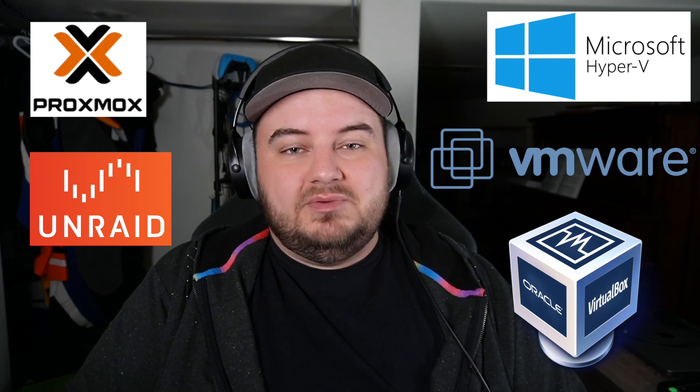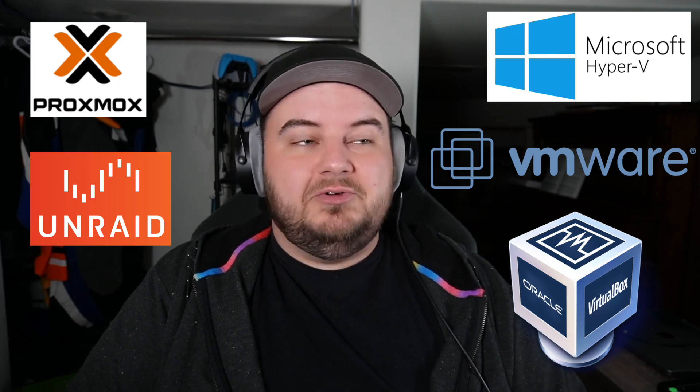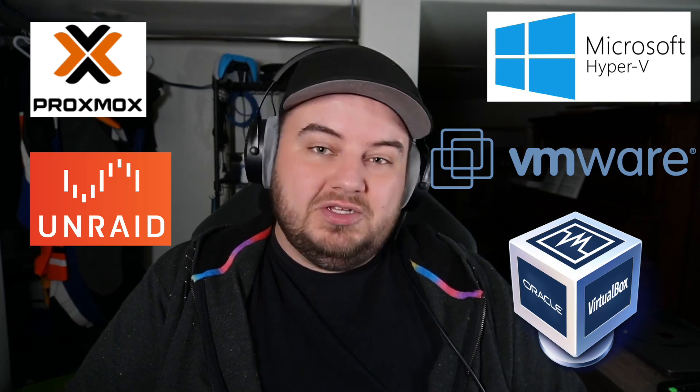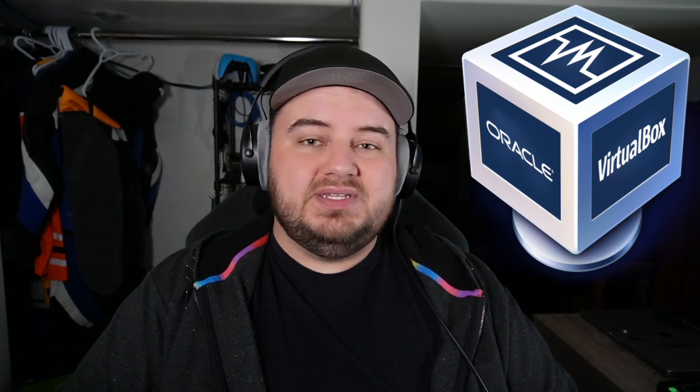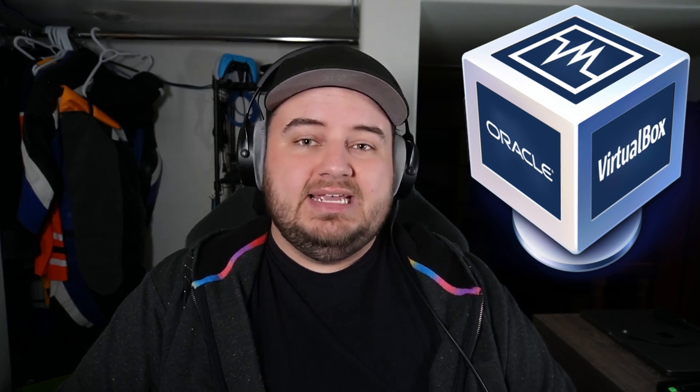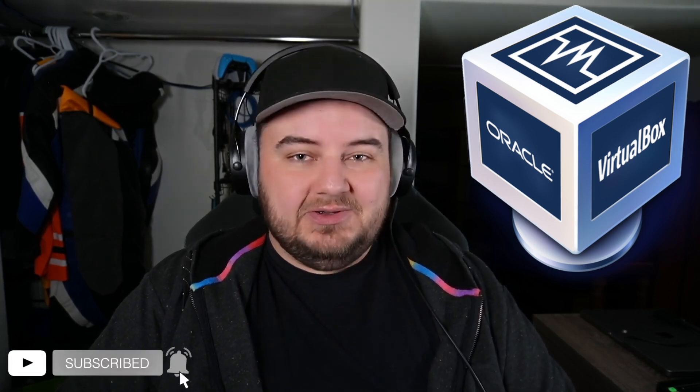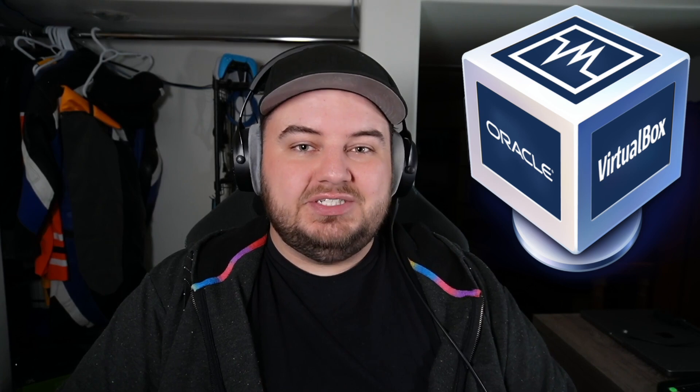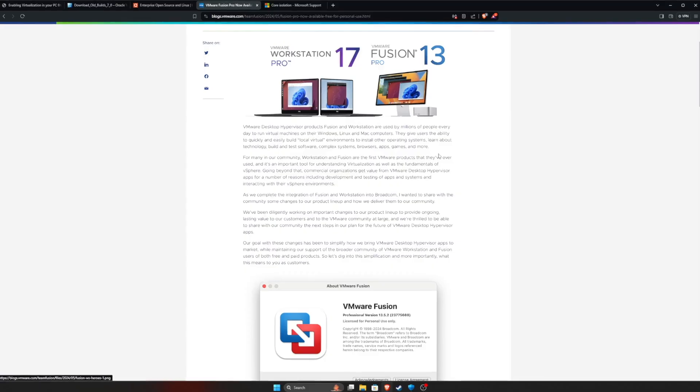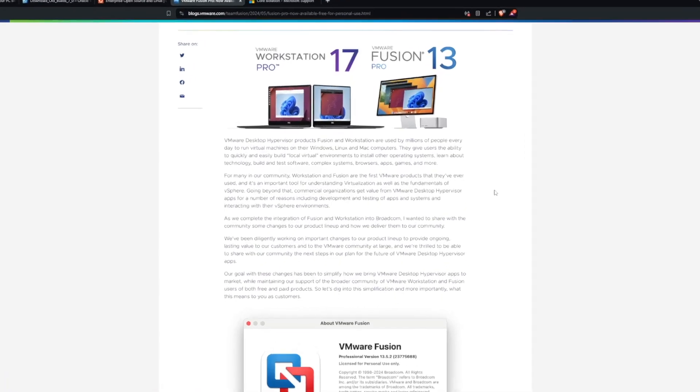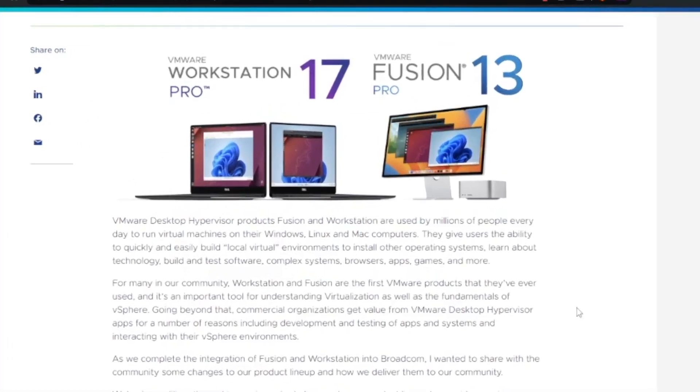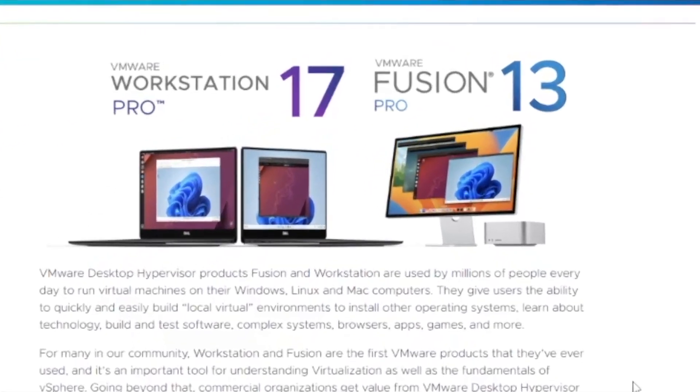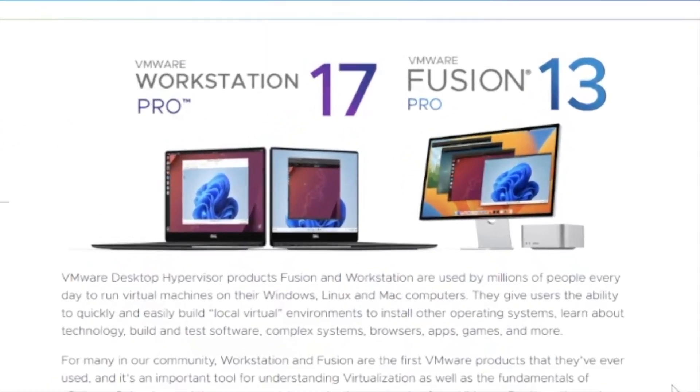Now, there are lots of virtualization platforms to choose from. I recommend that you give them all a try when you get a chance. Today, to keep things simple, we're going to use Oracle's VirtualBox for no other reason than it's free. It's easy to use, it's simple to work with and that's how I learned virtualization in the beginning. If you're on a Mac with an M1, M2, M3, I actually recommend that you use VMware Fusion Pro. It's free for personal use and that's what I use on my MacBook all the time. If you want a guide on that, let me know in the comments below.